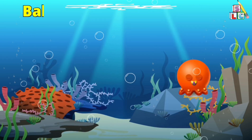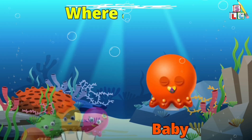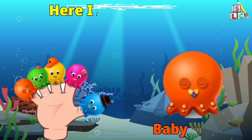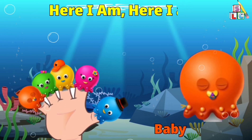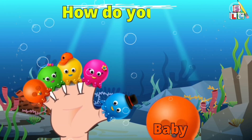Baby Finger, Baby Finger, where are you? Here I am, here I am, how do you do?